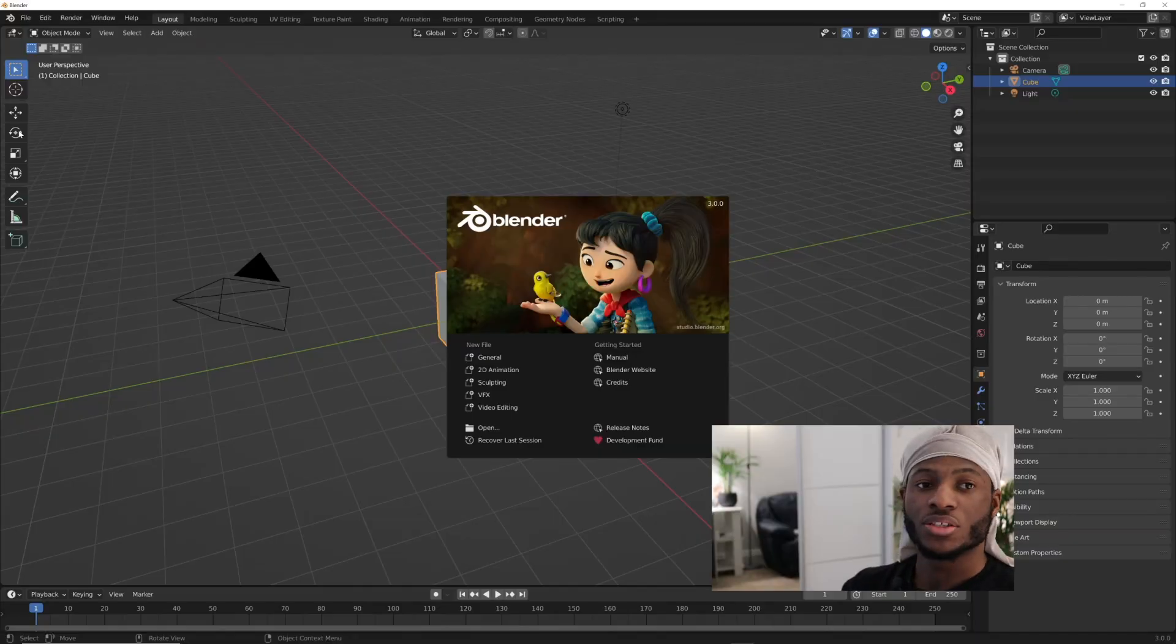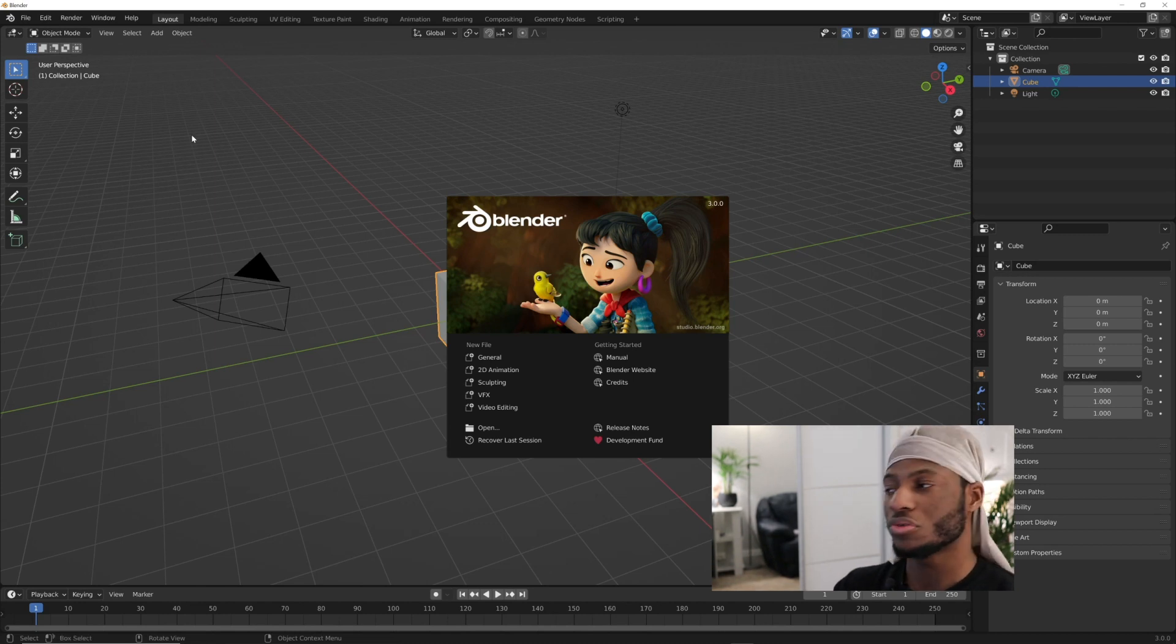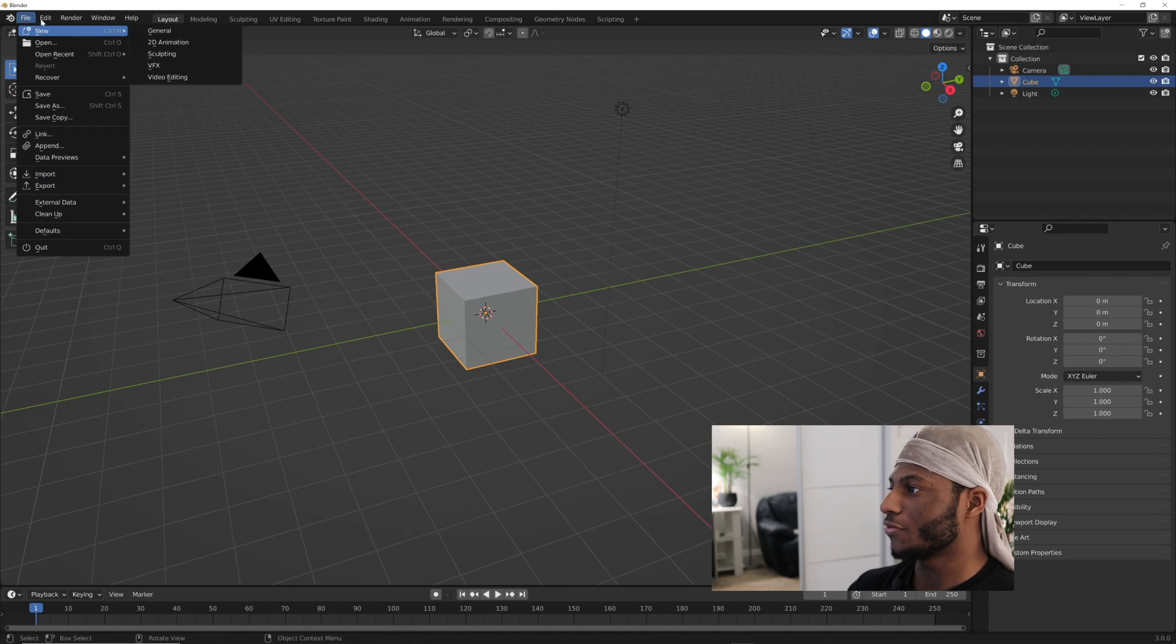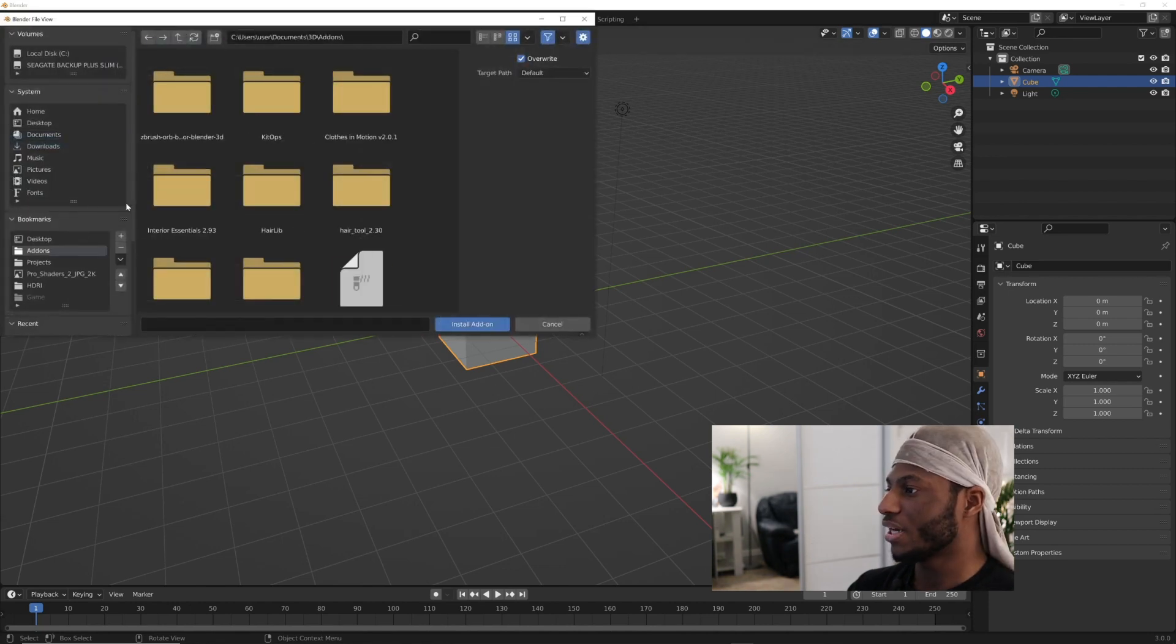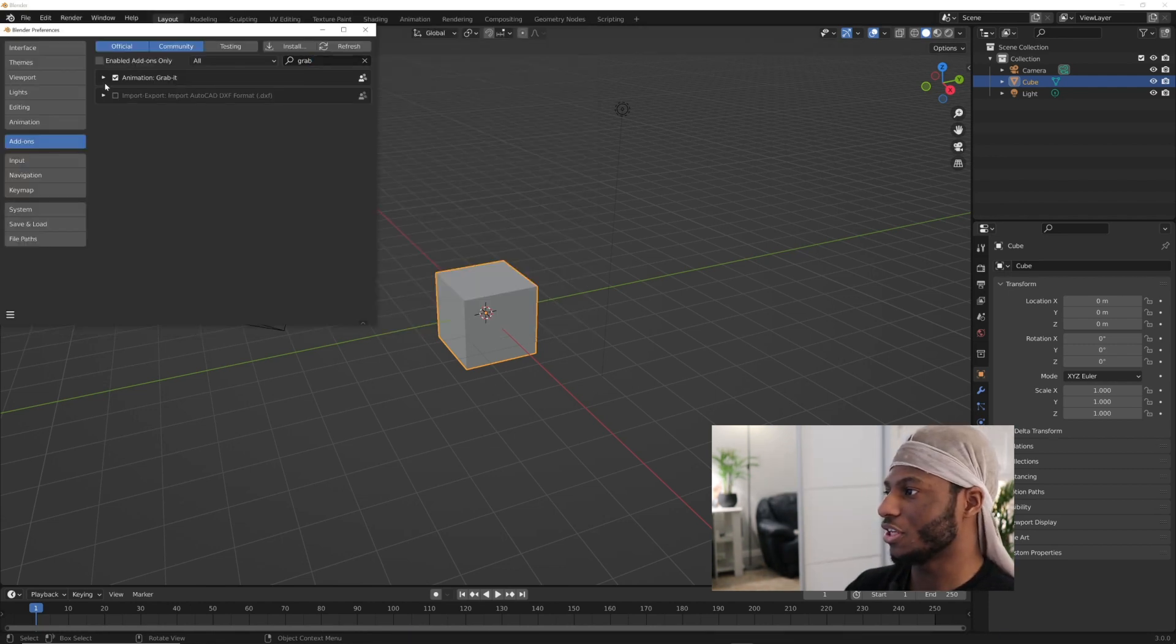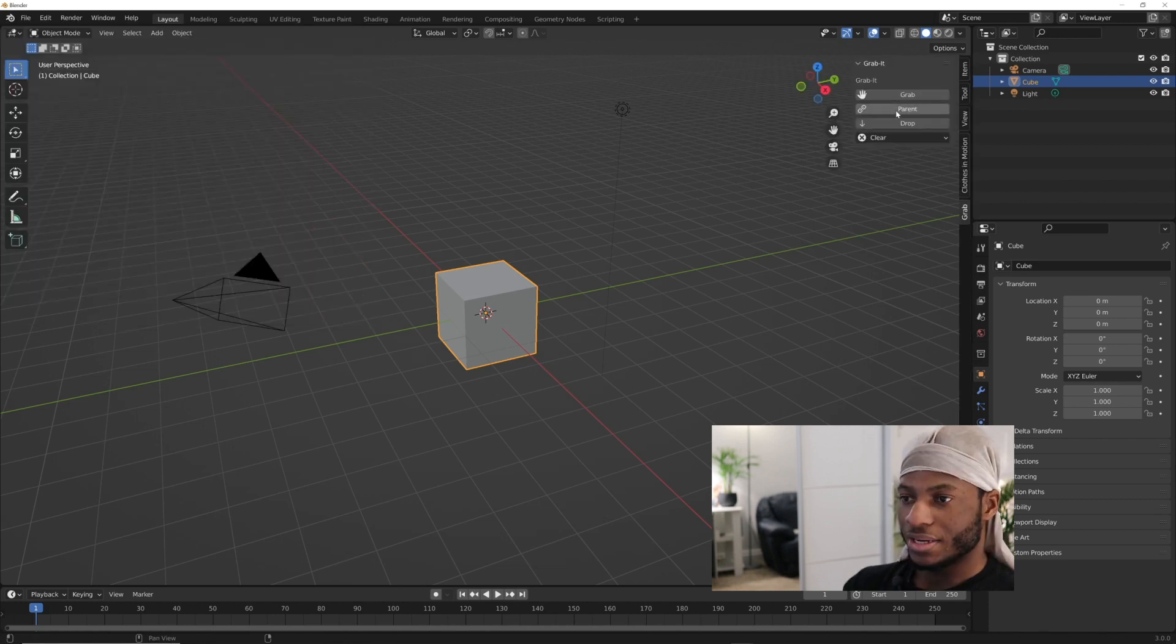Let's get into it. I've got my Blender open. To install the add-on, it's pretty simple. Go to your preferences, click on install, locate the add-on folder and install Grab It. Just enable it and you're good to go.